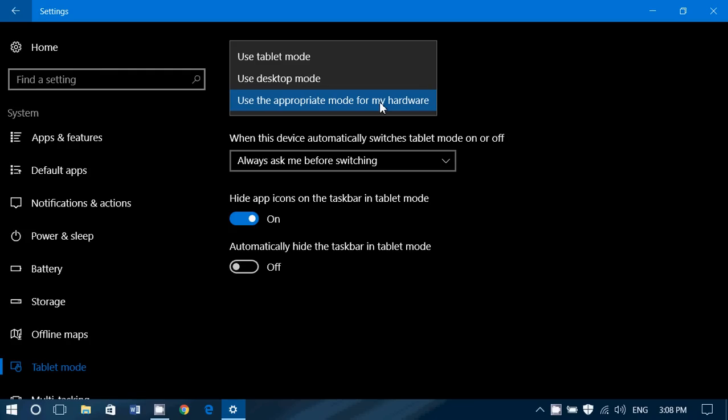So for example, if your device has a keyboard that is detachable, when there's no keyboard, the computer might go to tablet mode. When you plug back the keyboard, it comes back to desktop mode. This is good for devices that are two-in-ones, that you can actually detach a screen that becomes a tablet, for example.